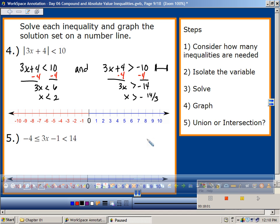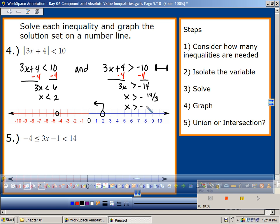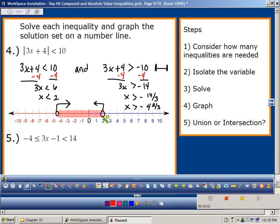x is less than 2, and x is greater than negative 14/3. What is negative 14/3 between? Between negative 4 and negative 5 — so about negative 4 and 2/3. That's going in this direction. And since it's an and statement, we're talking about what's in between.